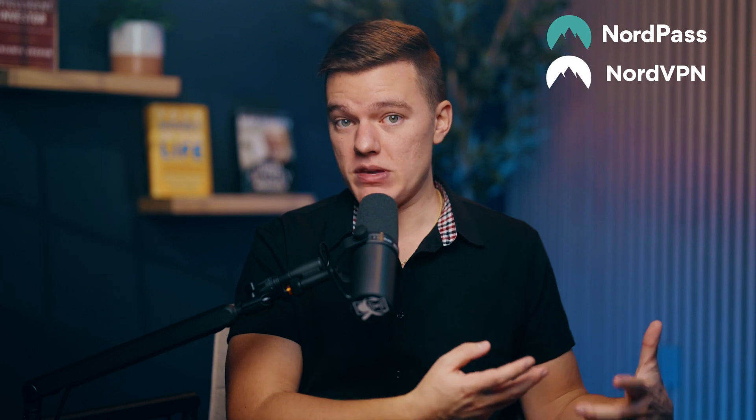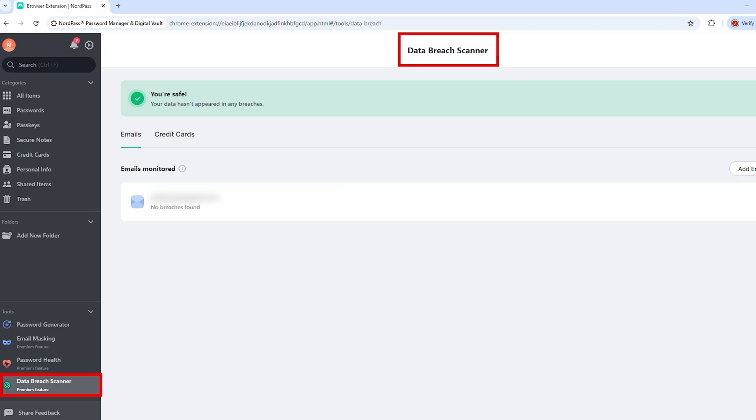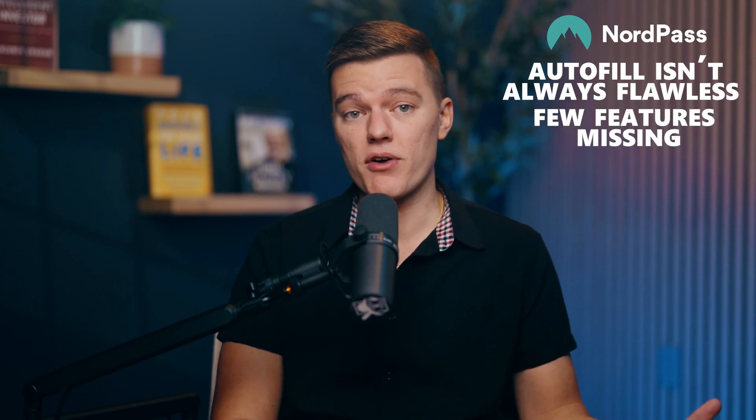NordPass is built by the same team behind NordVPN, so security is a big focus here. It's ridiculously easy to use, has a free version, and includes security extras like a password health checker and a data breach scanner. But like most things in life, it's not perfect. Autofill isn't always flawless, and there are a few features missing that their competitors offer.